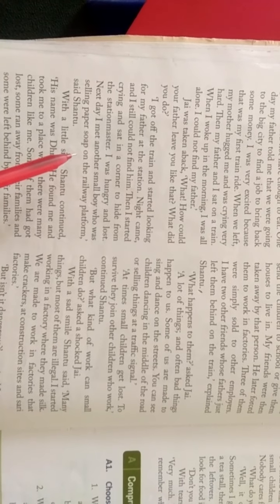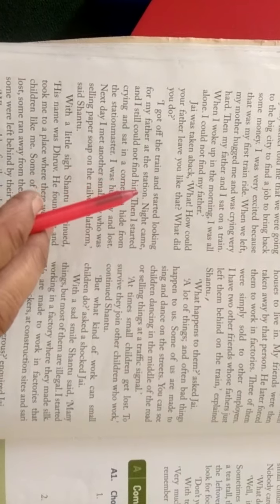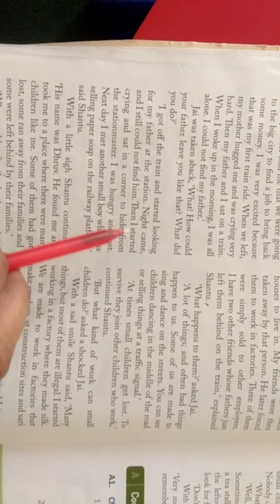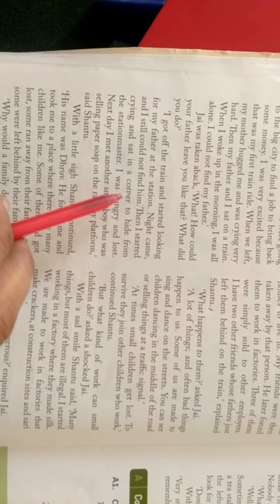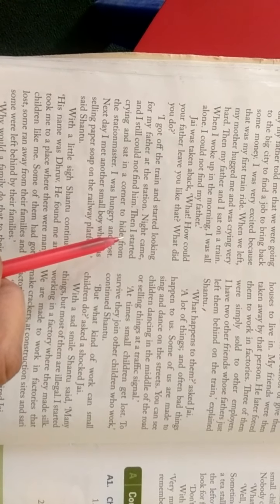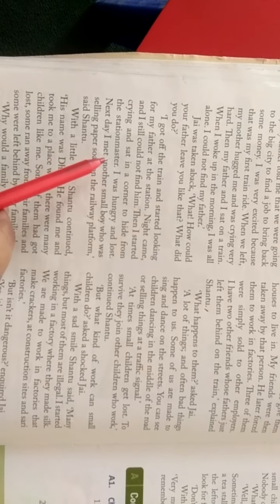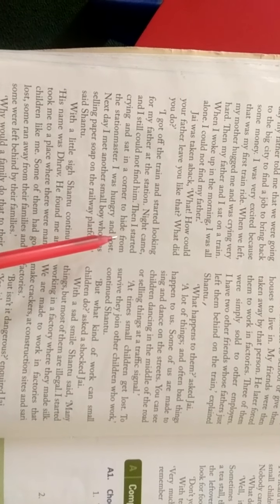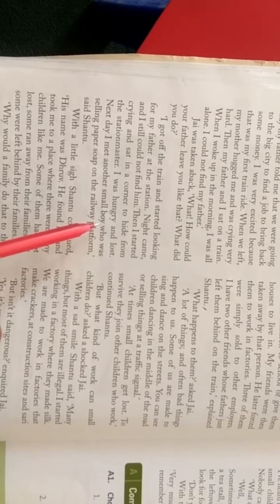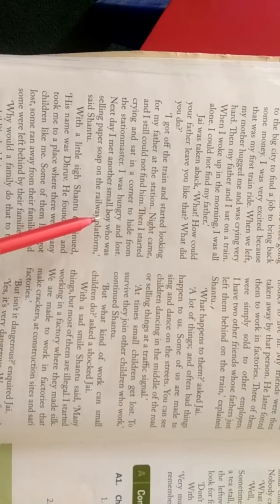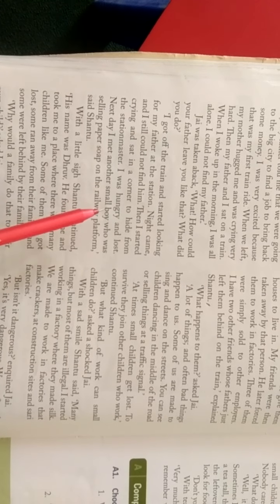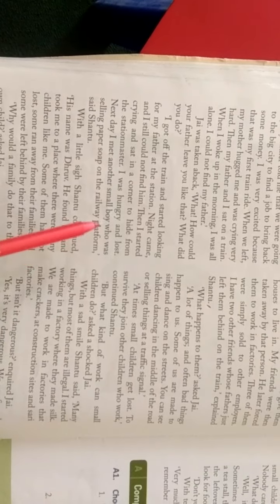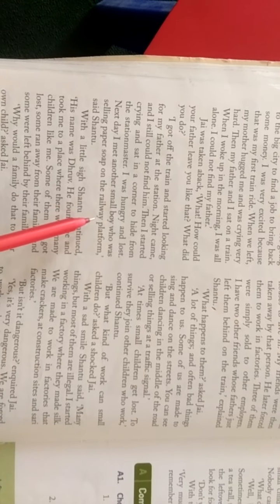Shantu, I got off the train. मैं train से उतर गया और station पर अपने पिता की तलाश करने लगा. शाम हो गई थी, मैंने अपने माता पिता को, मैं अपने पिता को नहीं डूम सका. तब मैं रोनी लगा और station master से छिपने के लिए कोर्नर में बैठ गया. मैं बूखा था और गुंबी हो गया था. अगले दिन मैं एक दूसरे छोटे लड़के से मिला जो की paper soap पेच रहा था. Railway platform पर Shantu ने कहा.